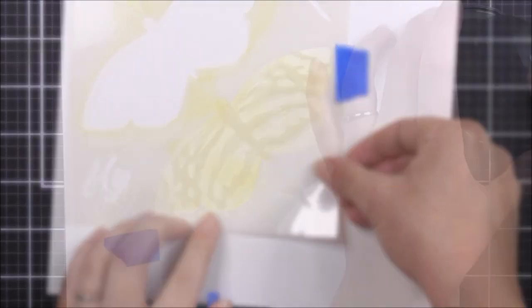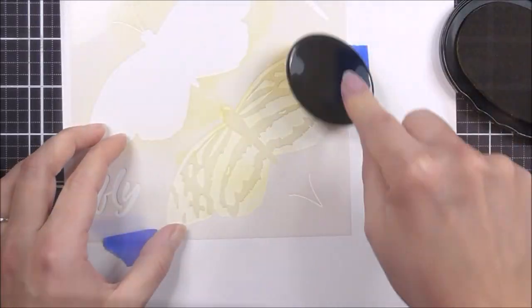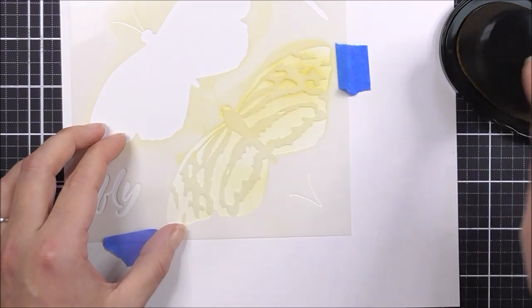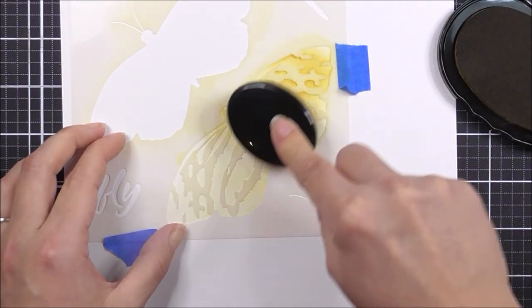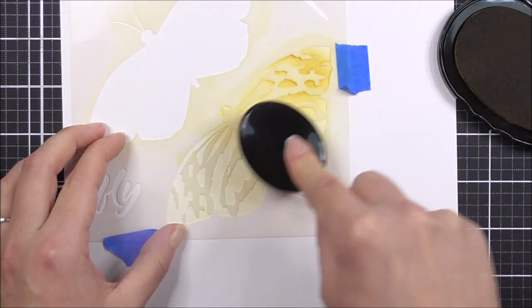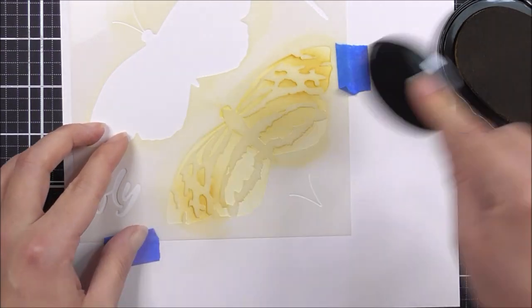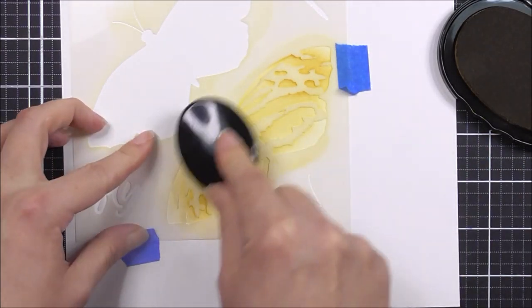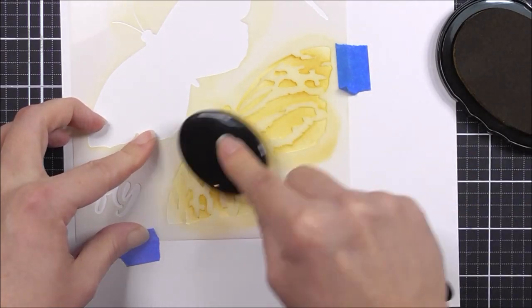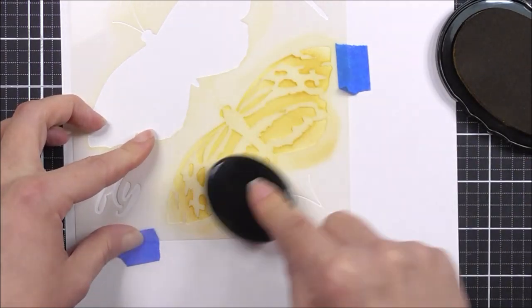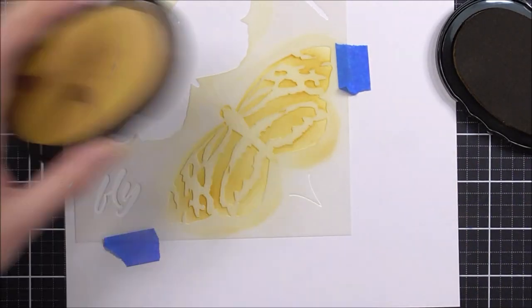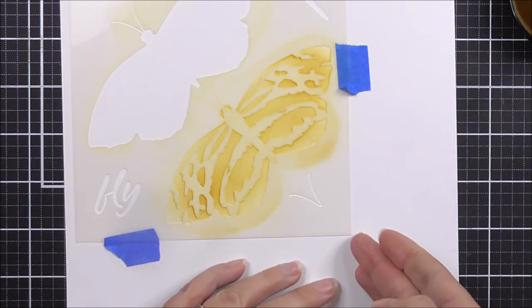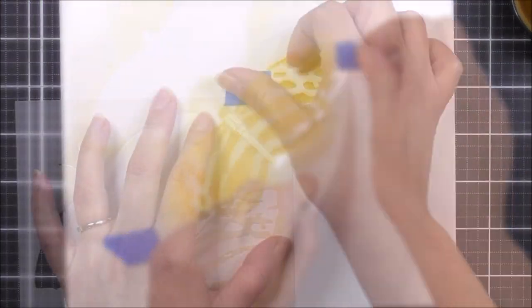This stencil will help you create a stunning layered butterfly or moth on your card or handmade project. You can choose to use all of the stencil layers or choose different parts to create various different looks.